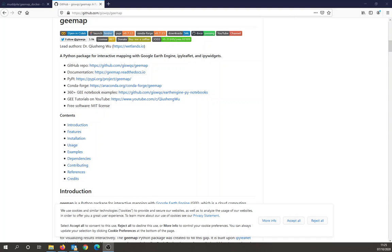Hi, this recording is about how to get geemap, the geemap Python package, working in a Docker container. So this is the website for geemap. It's a Python package that allows you to interface in an IPython notebook with Google Earth Engine, and it's really useful.